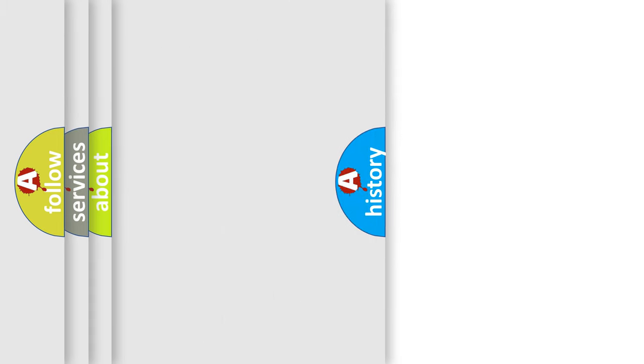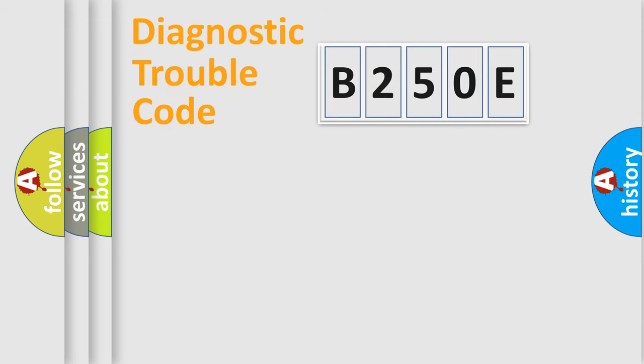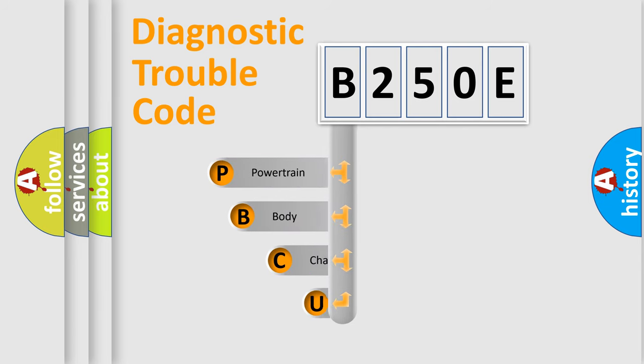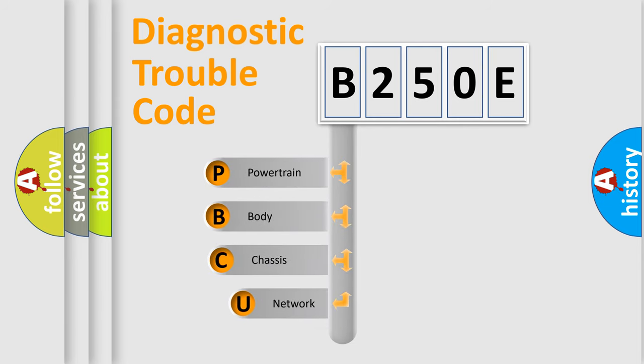Today we will find answers to these questions together. Let's do this. First, let's look at the history of diagnostic fault code composition according to the OBD2 protocol, which is unified for all automakers since 2000.